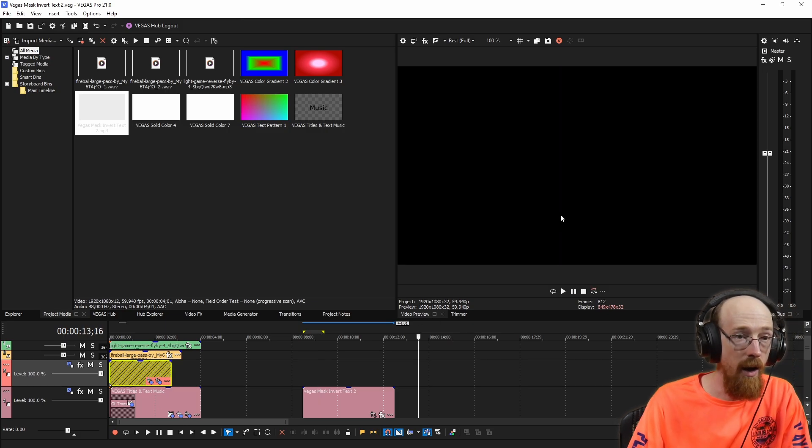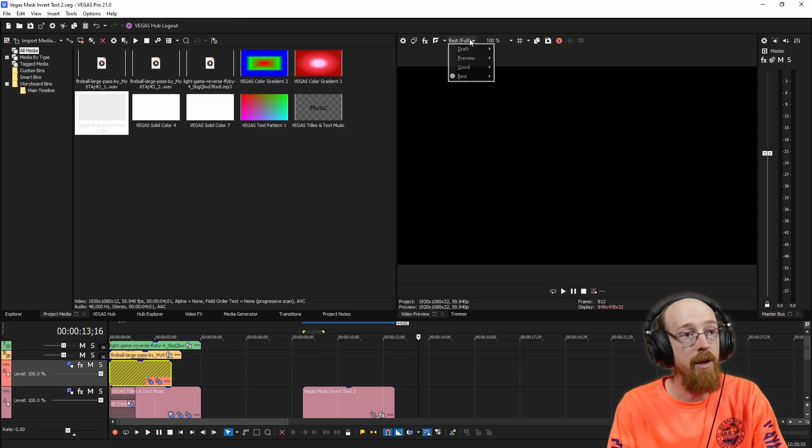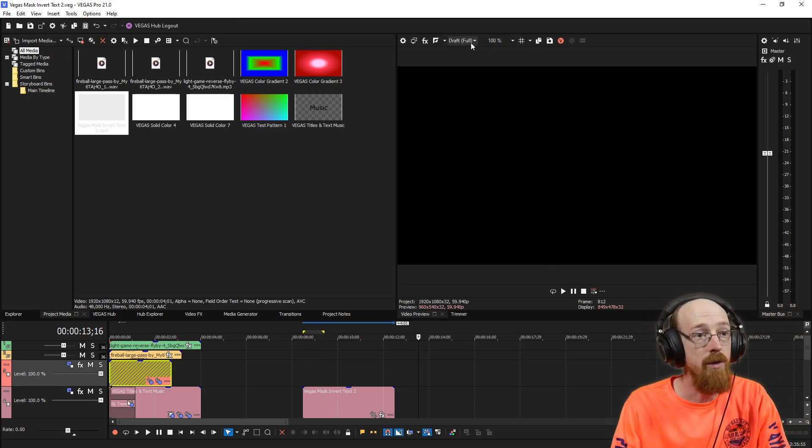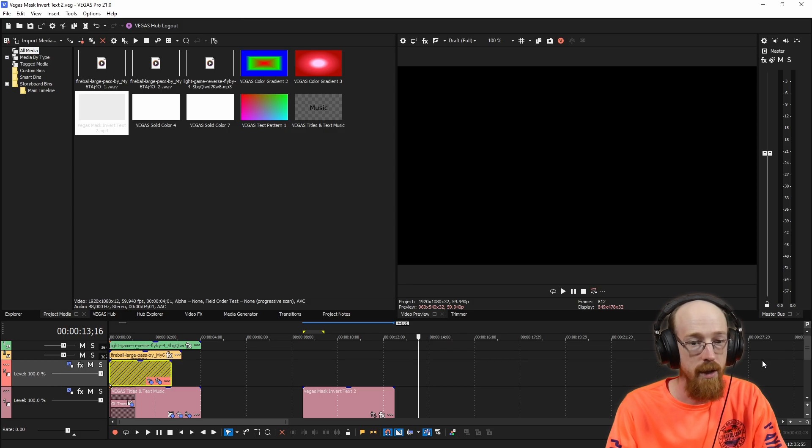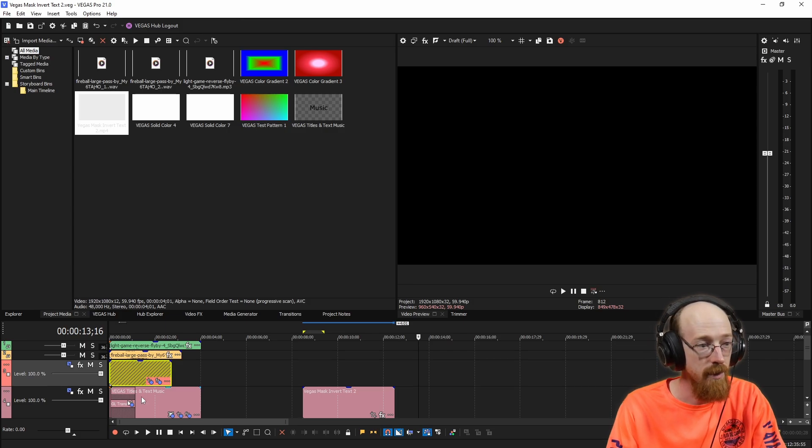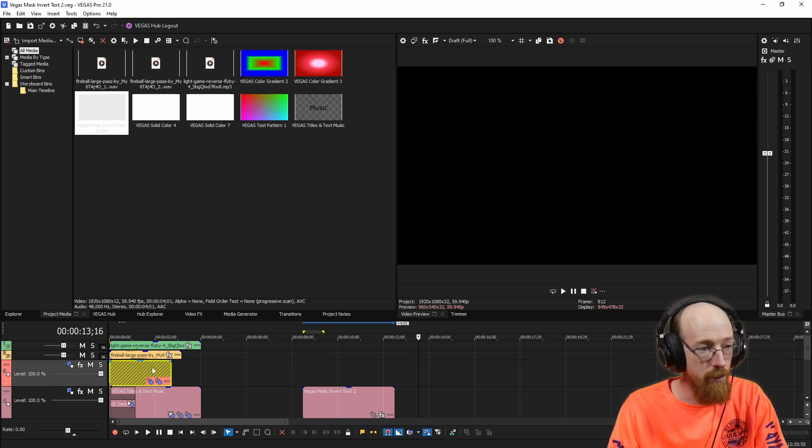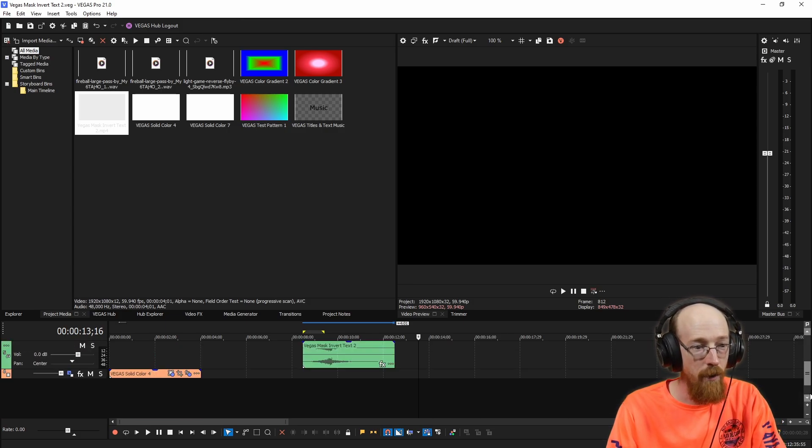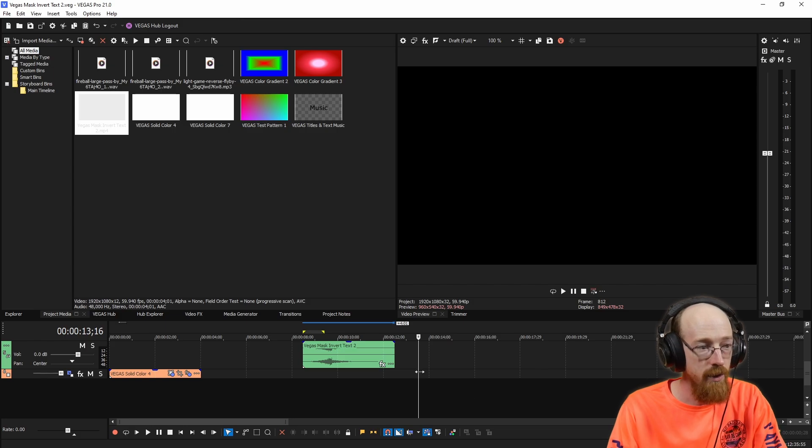So to start off, I'm going to go ahead and adjust my preview to the draft full version because it's a bit intensive, the original projects over here. But let's just start off from square one.